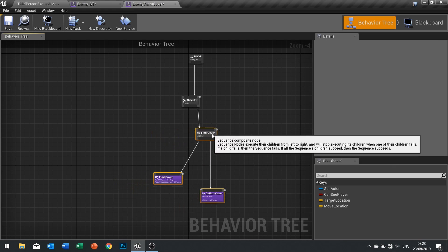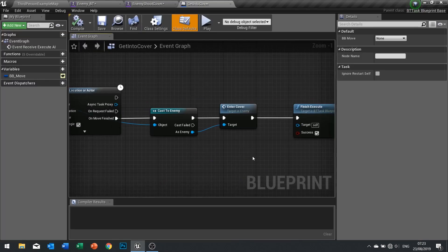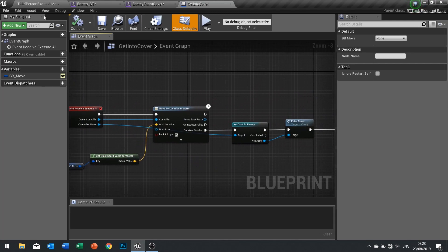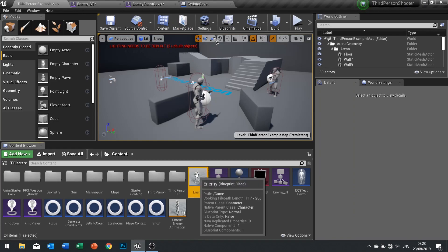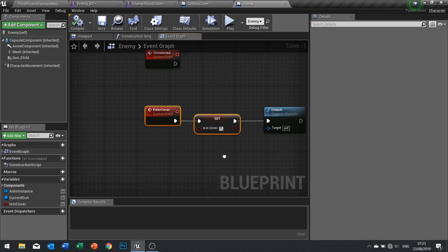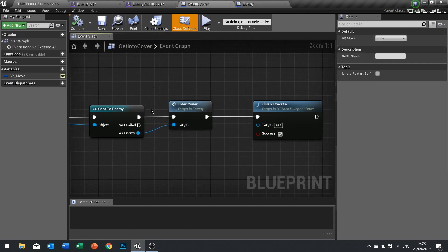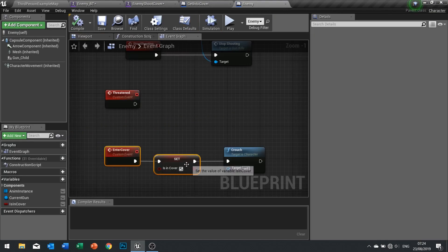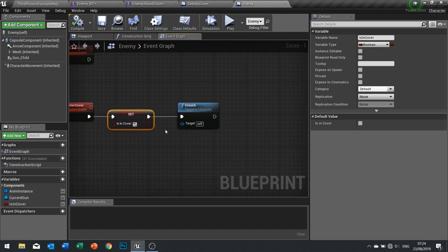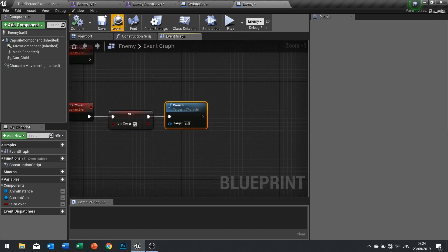When the enemy is in cover, this 'get into cover' task is actually setting up a value on our enemy — 'is in cover'. When we call this 'enter cover' from our 'get into cover' task it's going to tell it to crouch and turn on this boolean. With this boolean turned on and the crouch made, we can then trigger the next behavior.